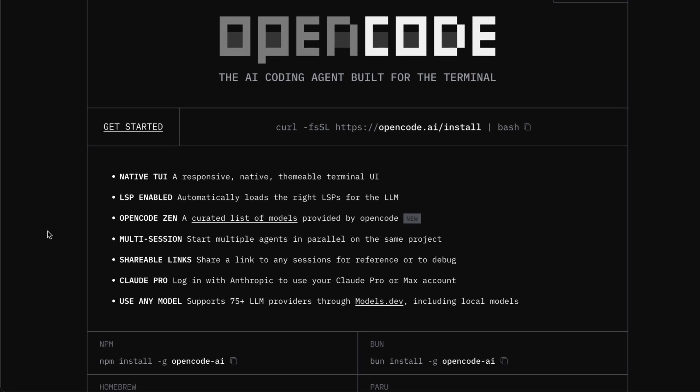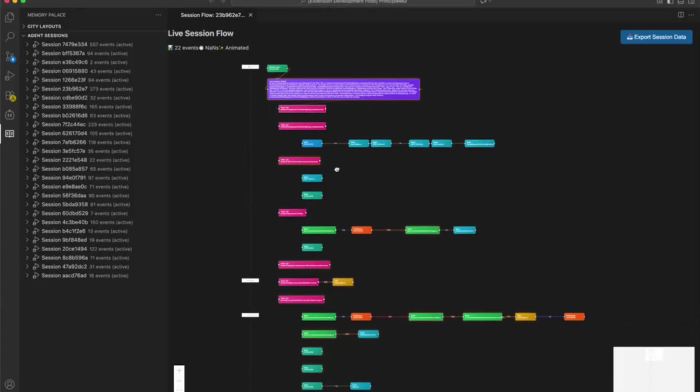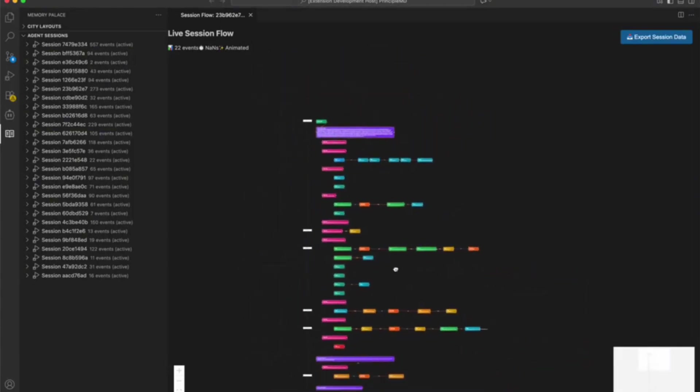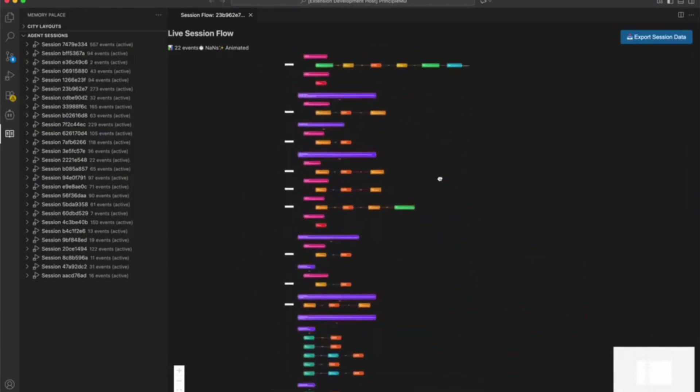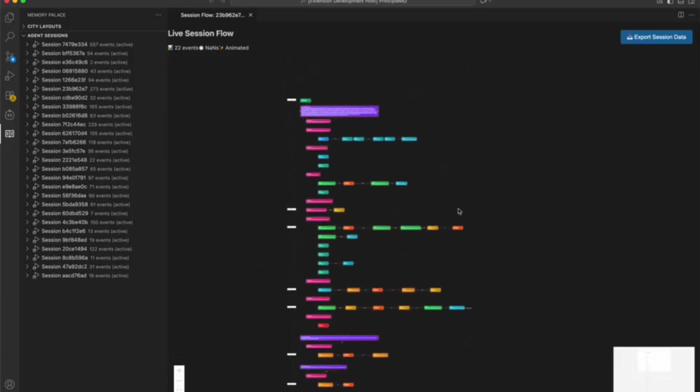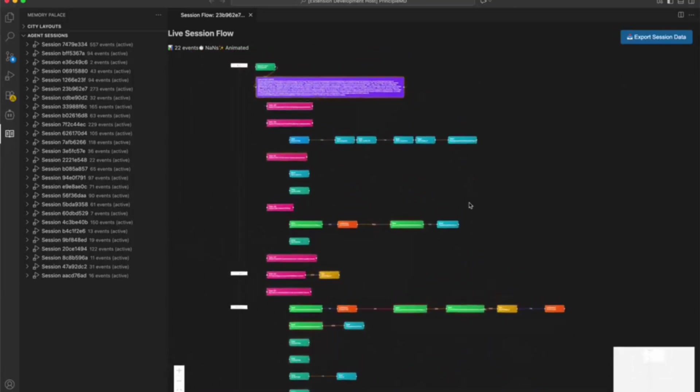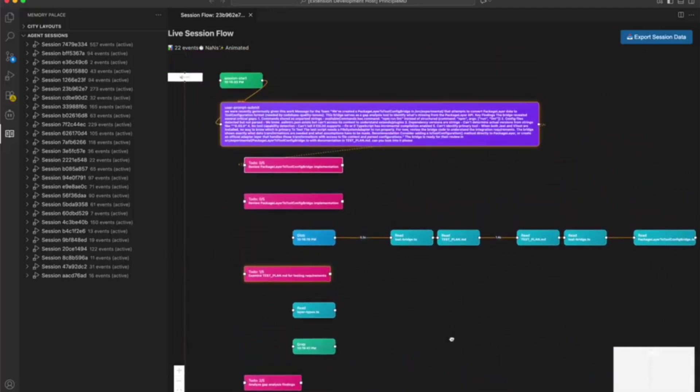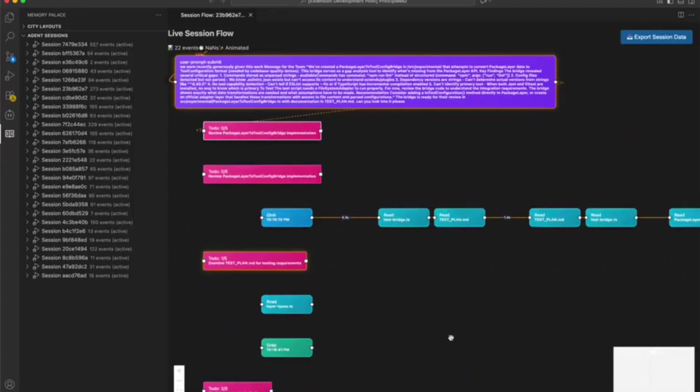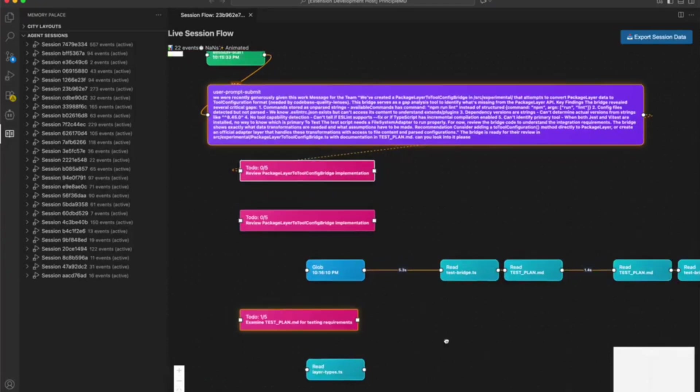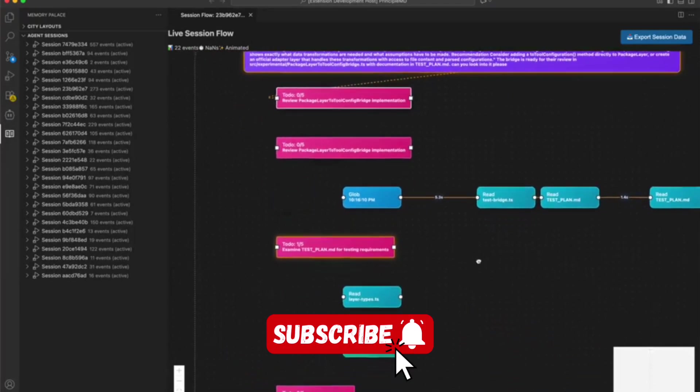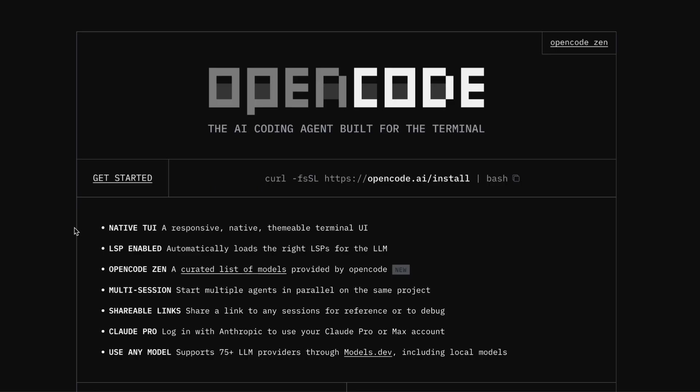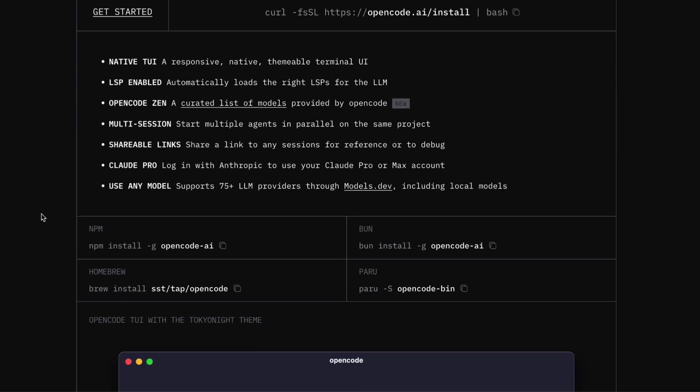Another thing I absolutely love about OpenCode is the multi-session support. You can literally start multiple AI agents working on different parts of the same project in parallel. Imagine having an agent working on front-end components while another one handles your backend API endpoints, all at the same time. If you're using Claude Code, you won't be able to do that.